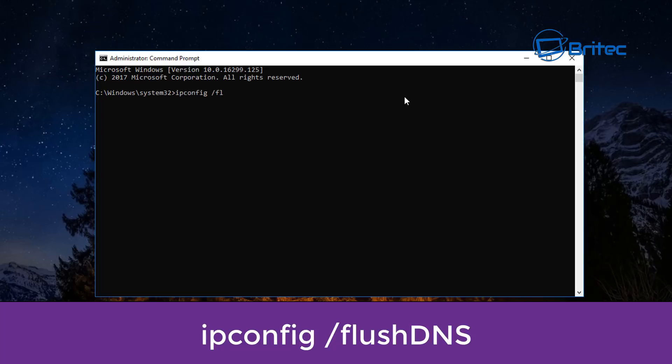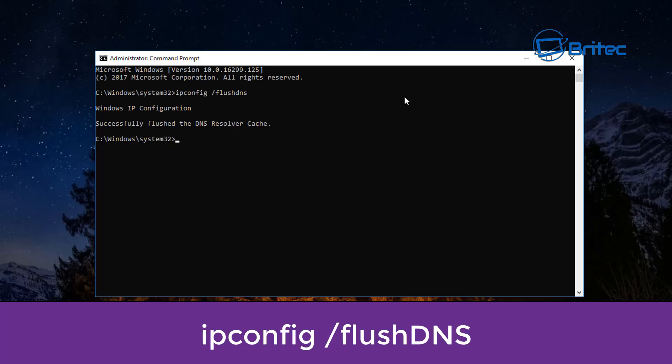Another command you can do is flush DNS. We've rebooted, so now type ipconfig /flushdns and push enter. There we go — that has successfully flushed our DNS.